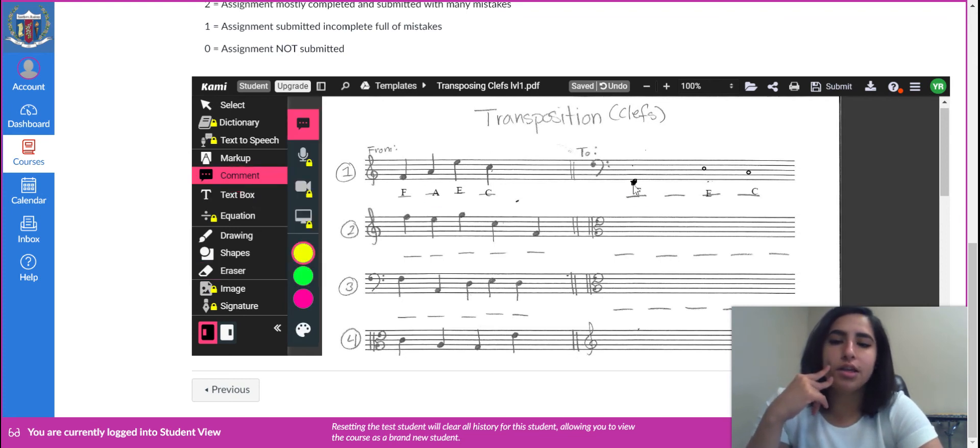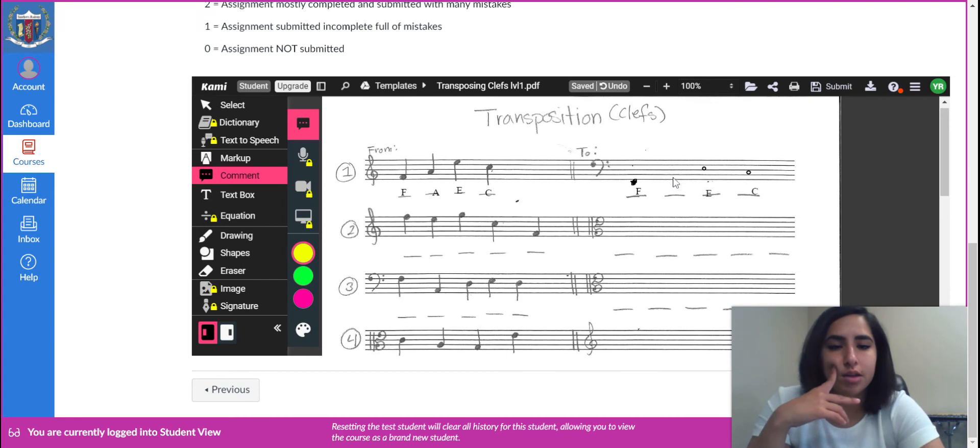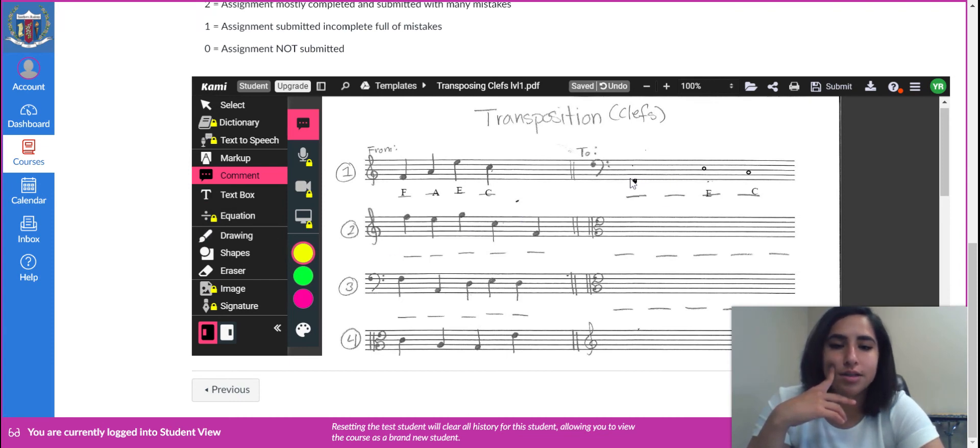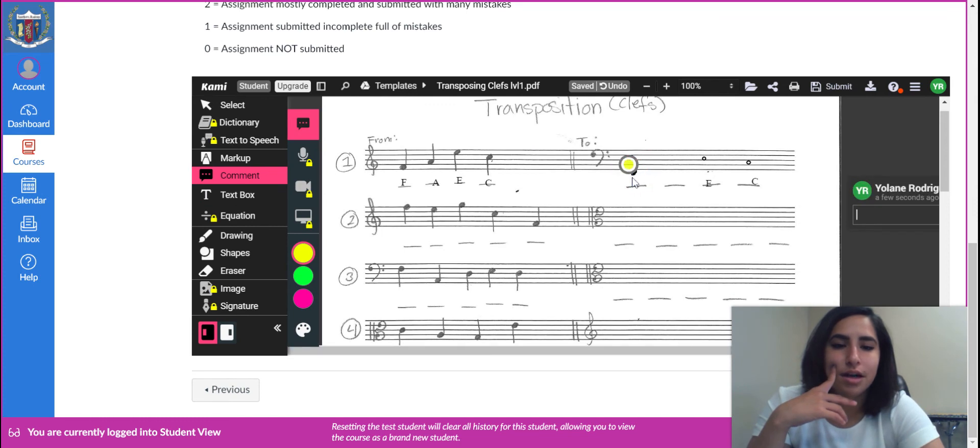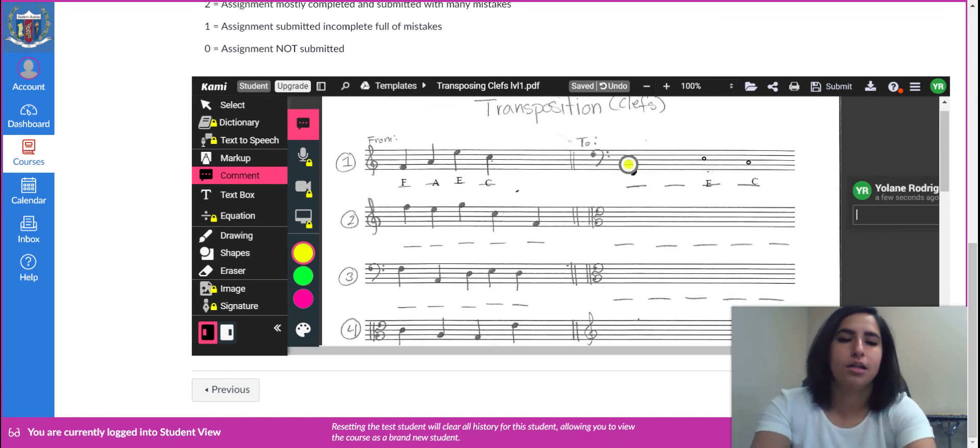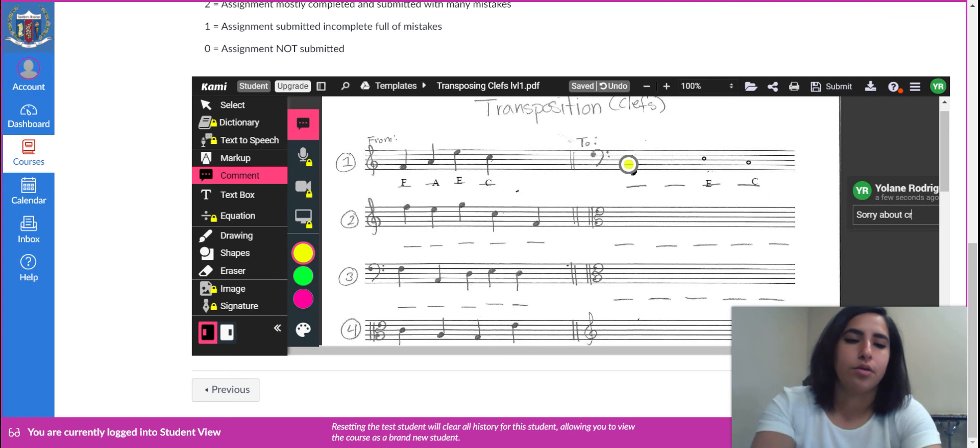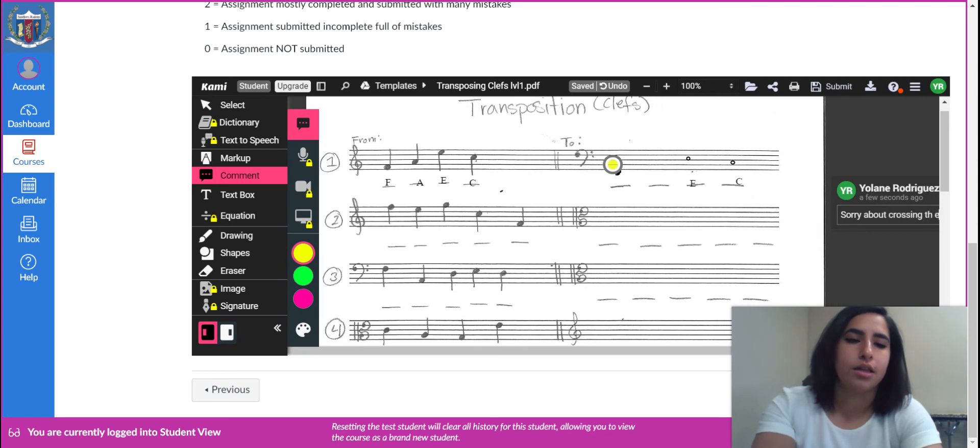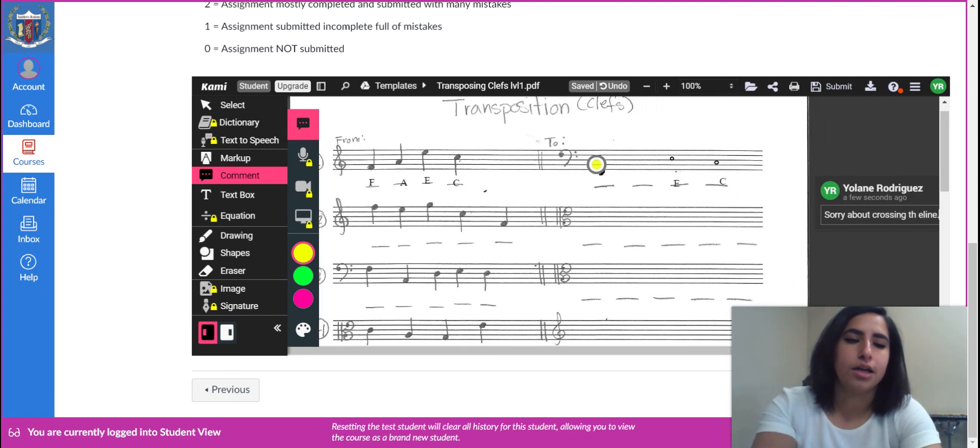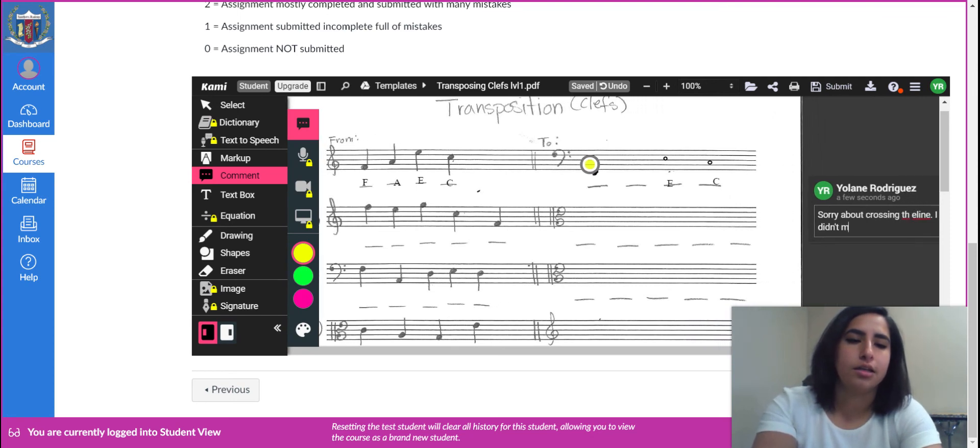If you have anything to say, like you drew it on there, but it doesn't look that great, you can leave a comment on there. And just be like, sorry about crossing the line. I didn't mean to.